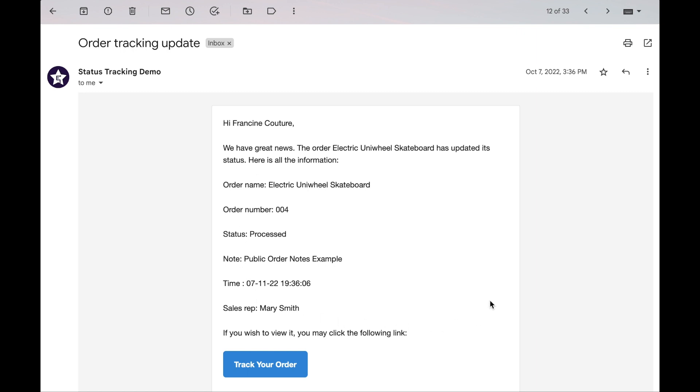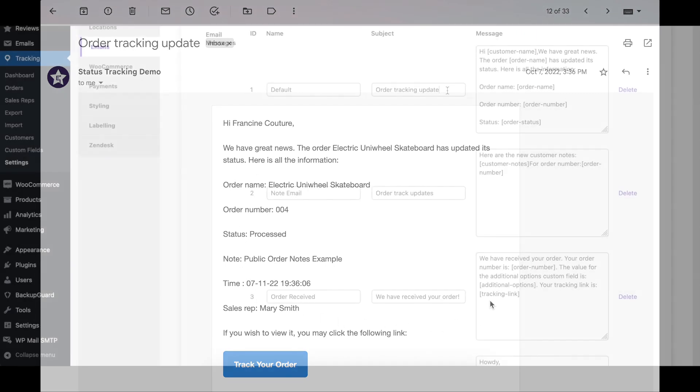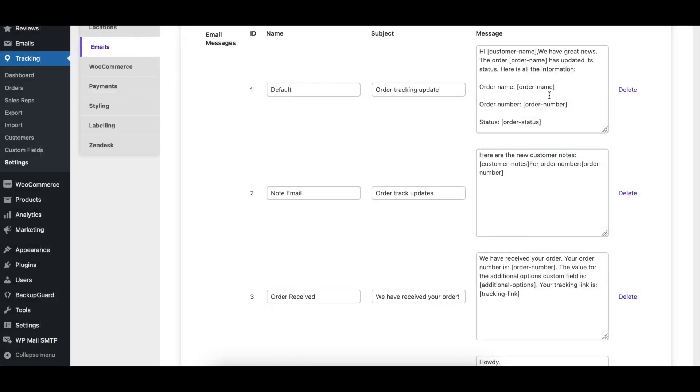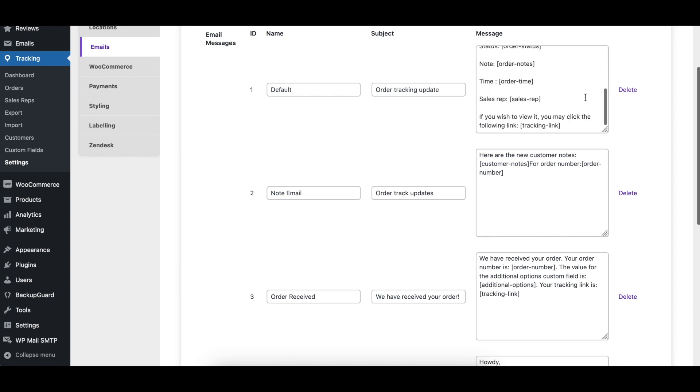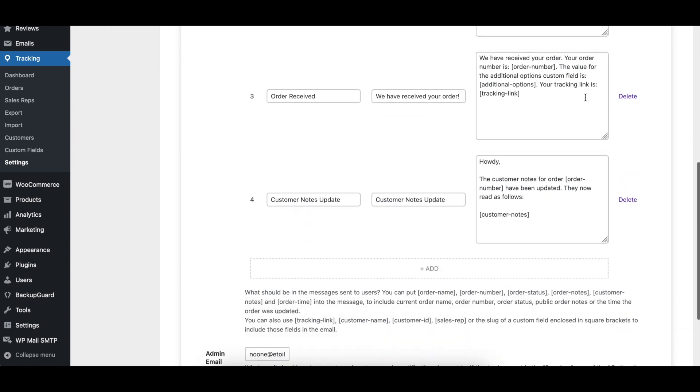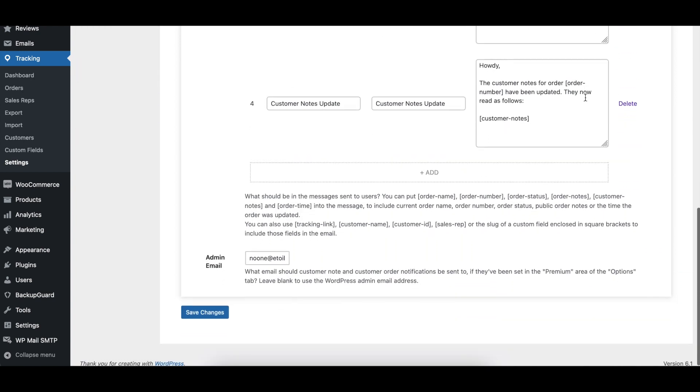Here you can write in static content and also include special tags to display dynamic content like the order number or current status. The full list of available tags is displayed under the table.